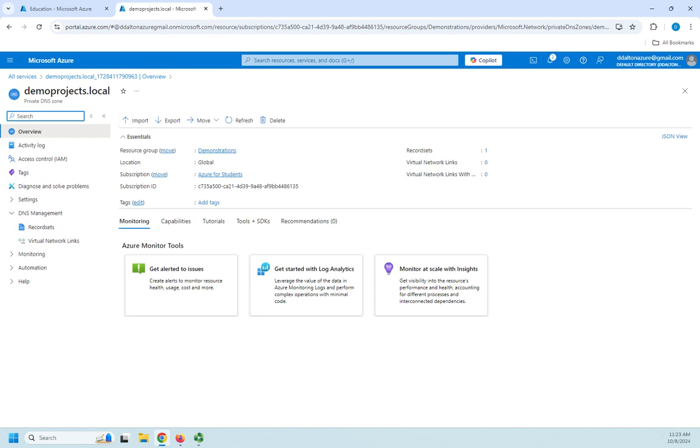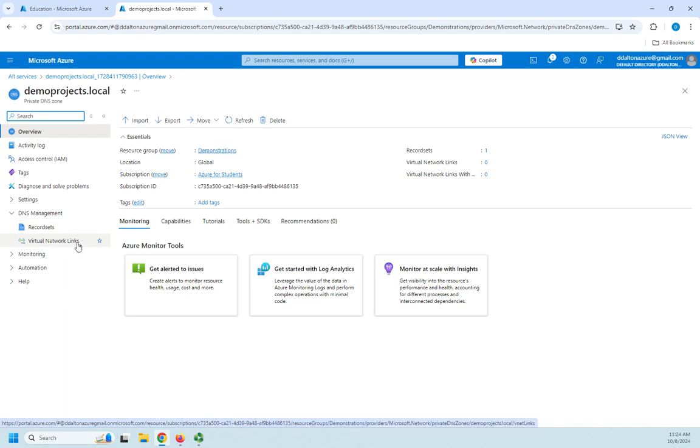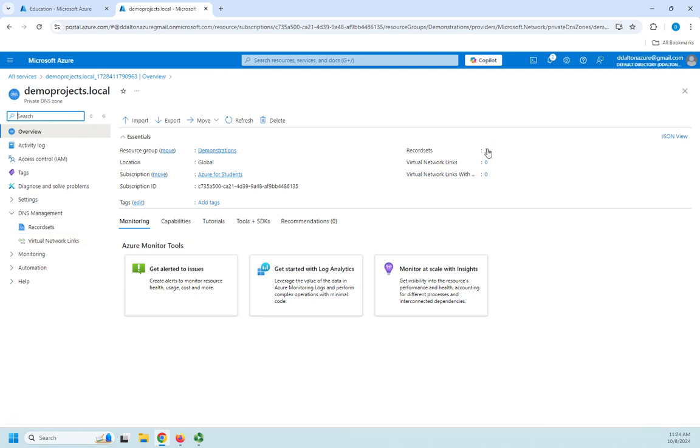Now notice here under DNS management I have two options. I've got record sets and virtual network links. Now this is a private DNS zone but notice that I haven't associated with anything yet. I do have one record set or one record but notice I've got no virtual network links.